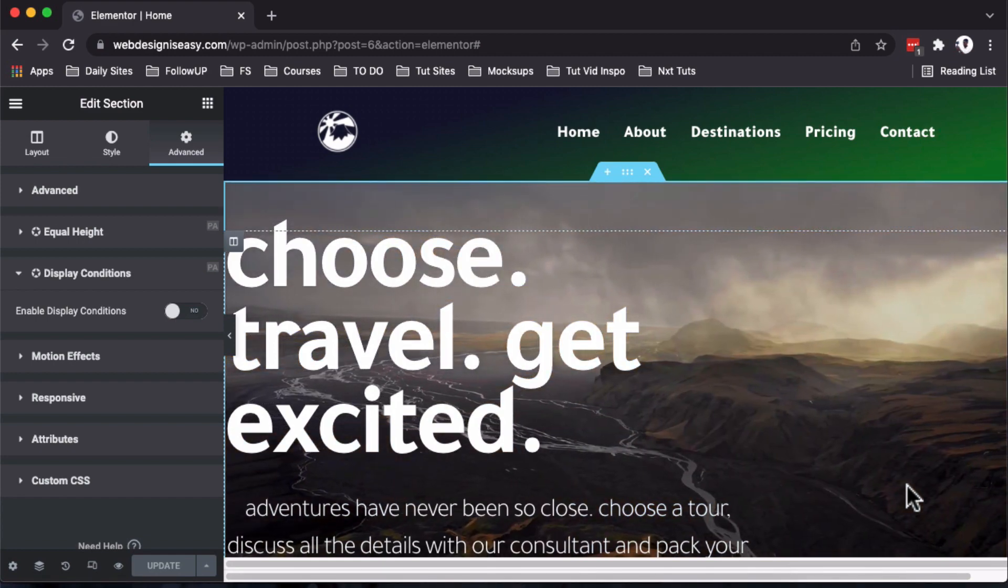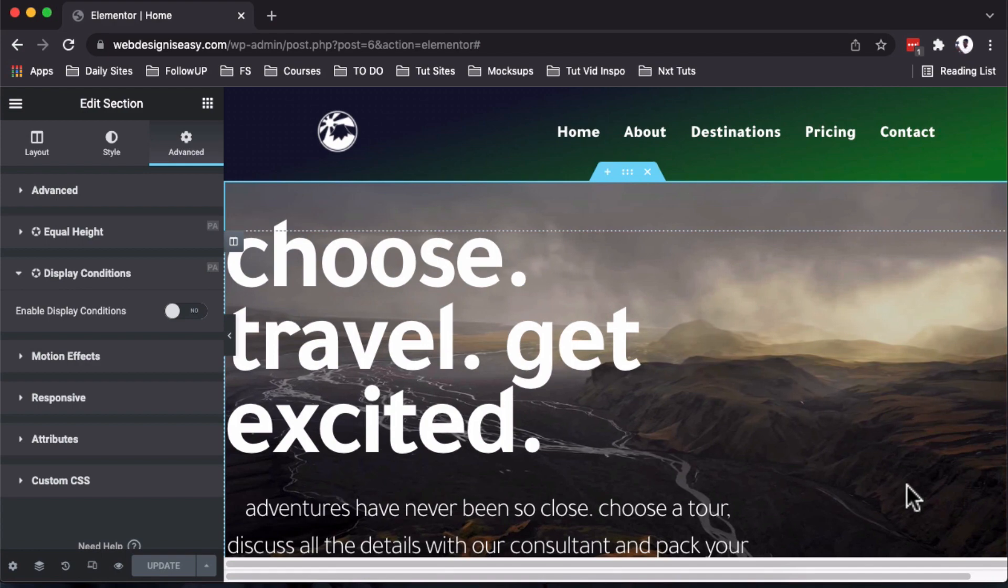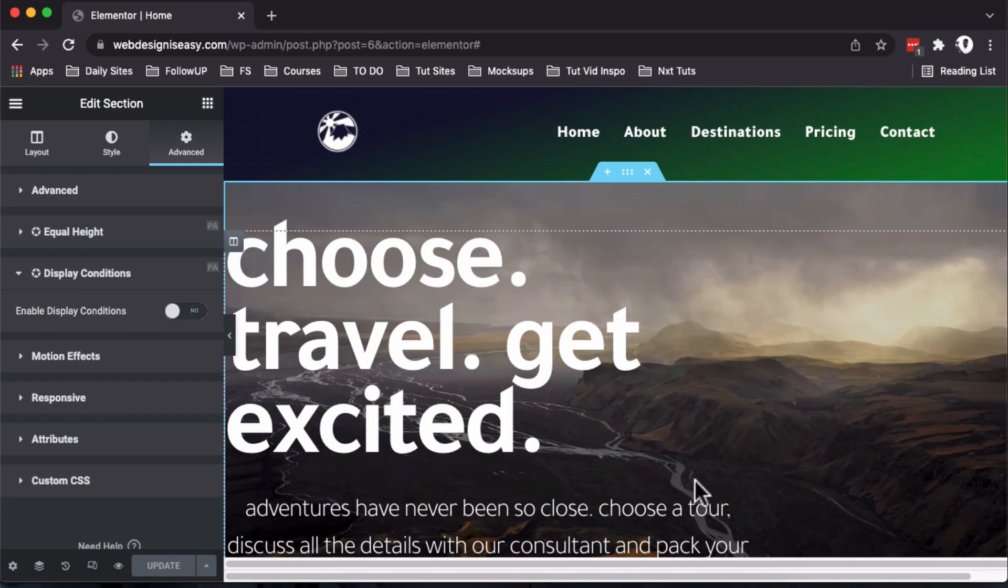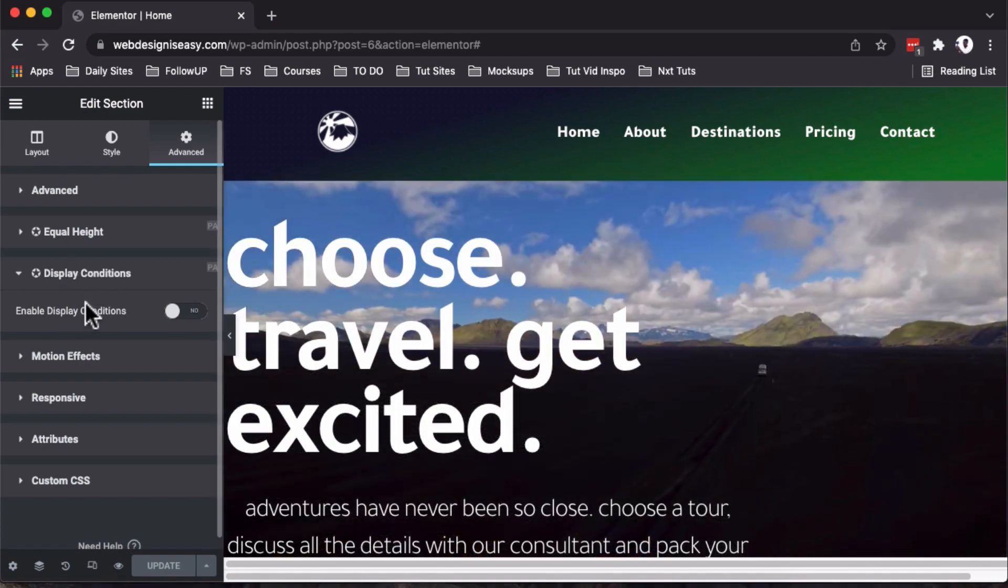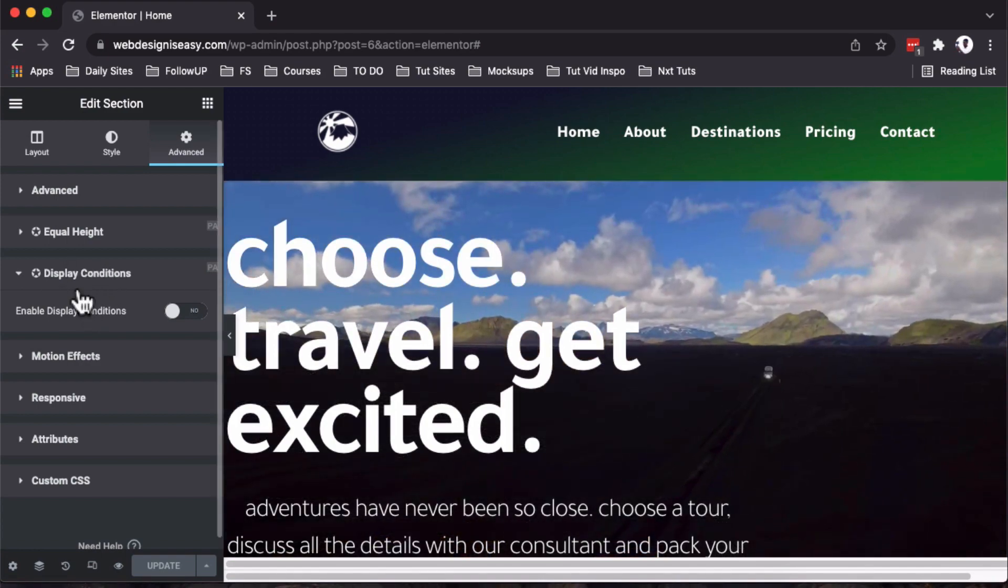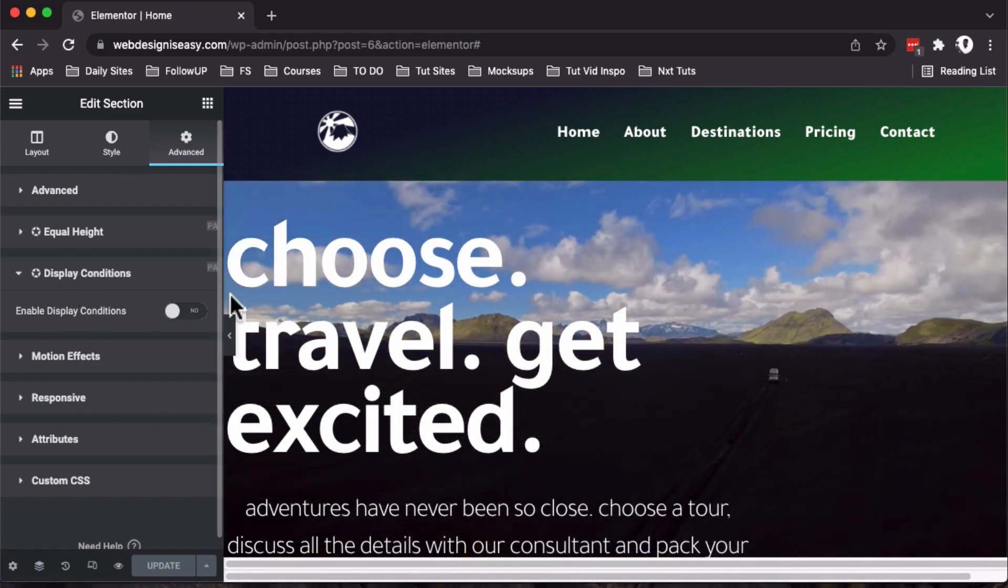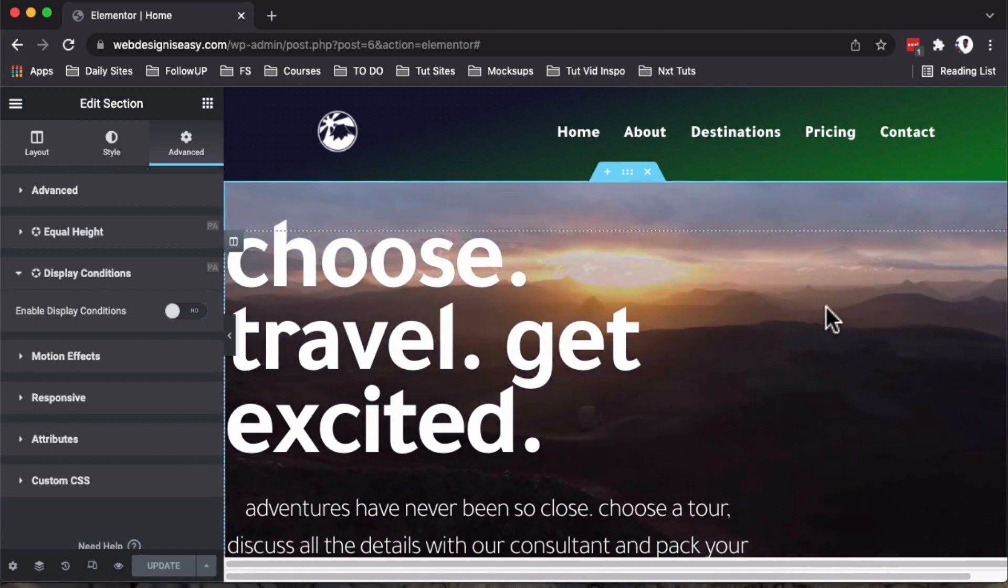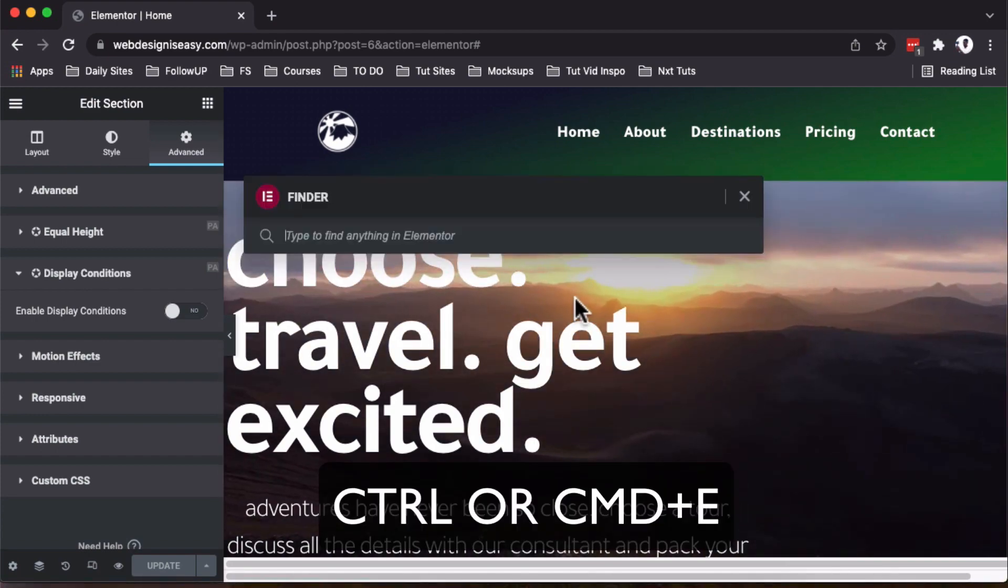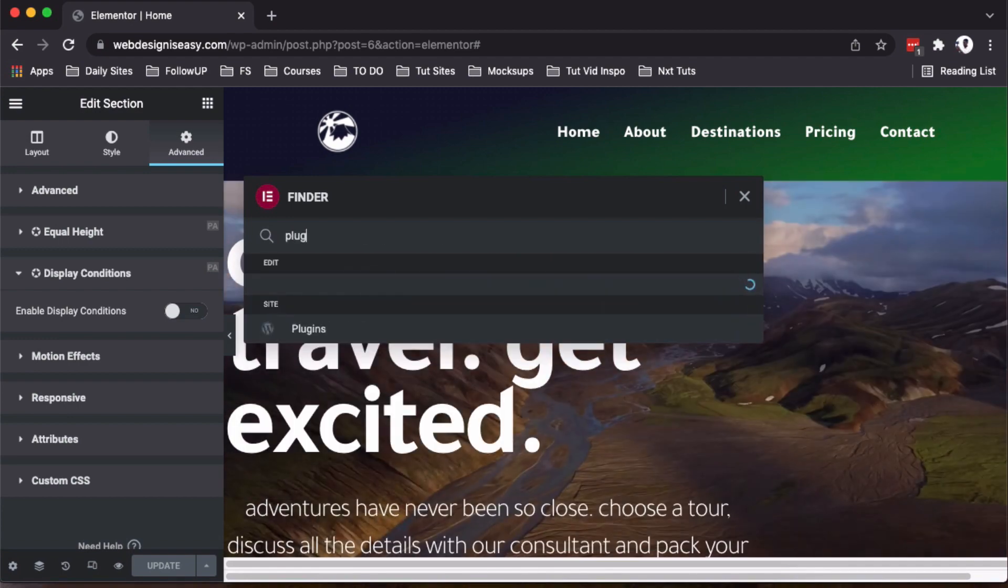It's the Premium Add-ons for Elementor that gives you the ability to enable display conditions on elements, sections, or even widgets. We are going to simply just command E and we will go straight to our plugins area.